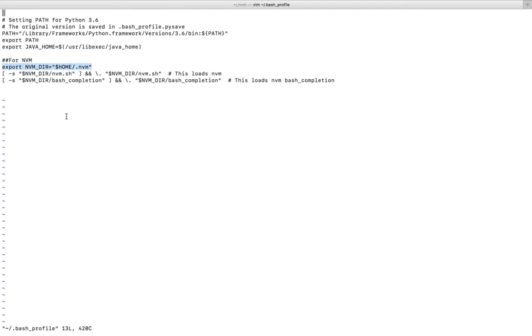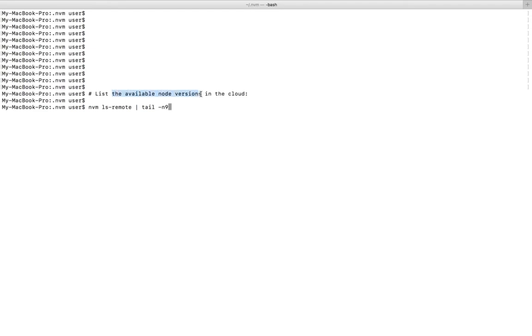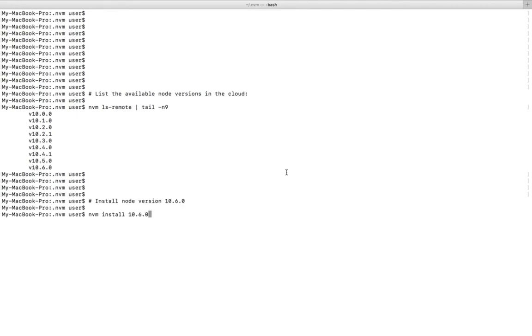Next I am going to install a particular version of node. First I am going to list all node versions available in the cloud. We can run this command. This will show the available node versions in the cloud. I am going to install node 10.6.0. For that we can run this command: nvm install 10.6.0. Let me execute this command.